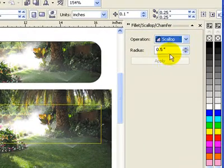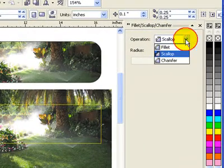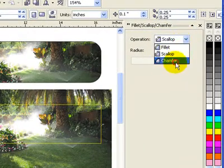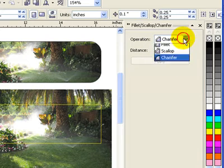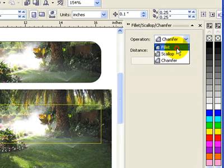And then scallop looks like this. Chamfer looks like this. And see the distance. So those are the distance in.